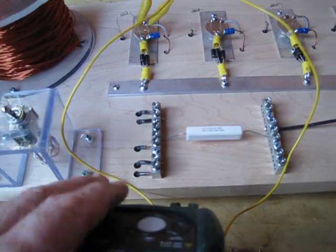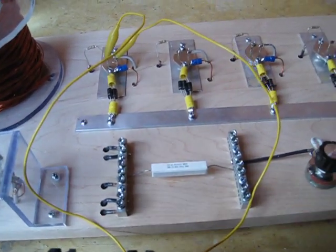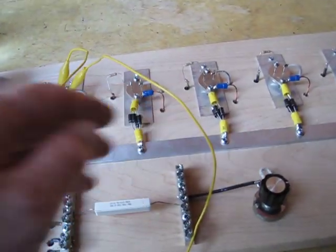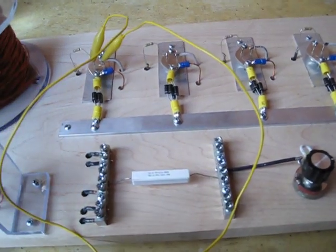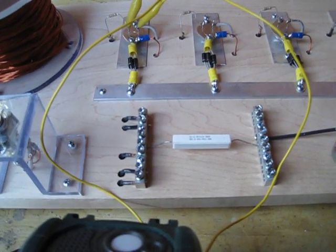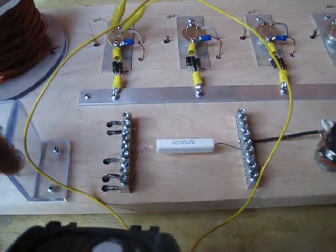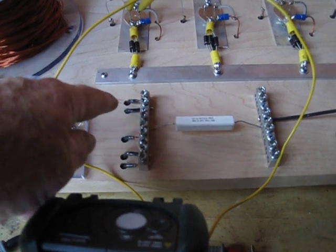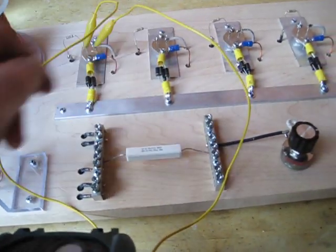And what we did also is we were getting an imbalance in the different transistors with the length of the wire running to the trigger. So what we did is I cut each one the same length and hooked each of those up.